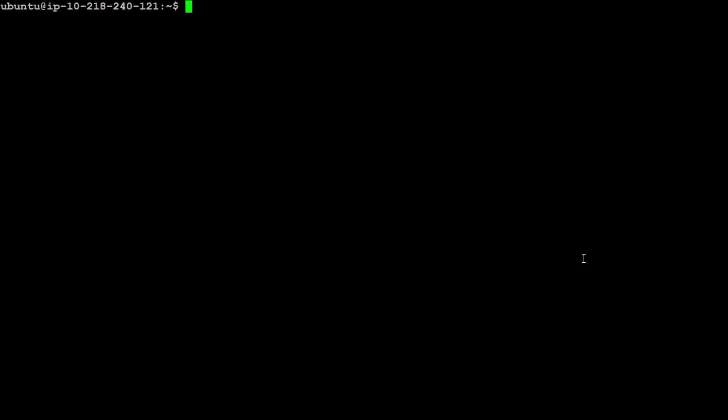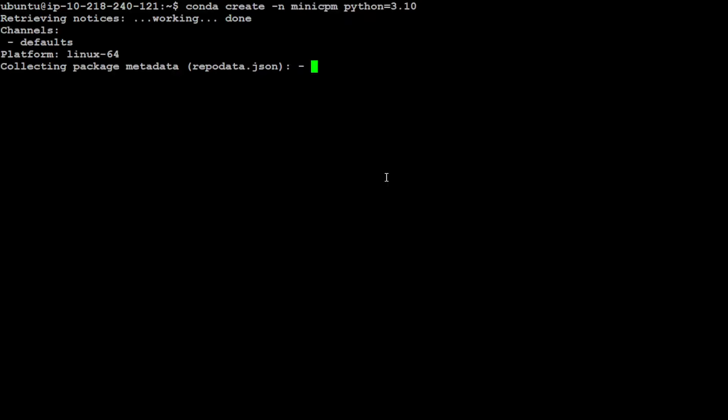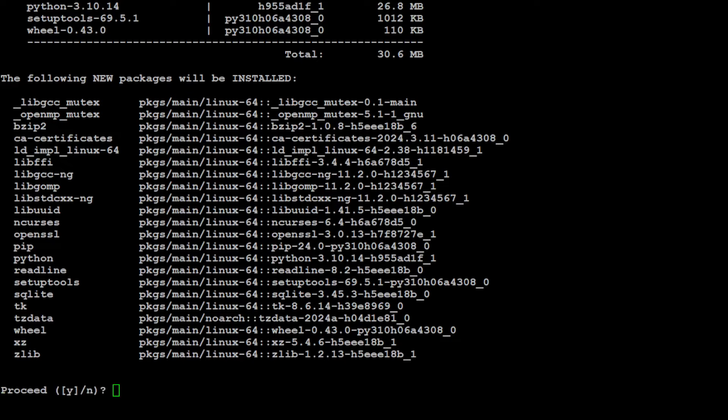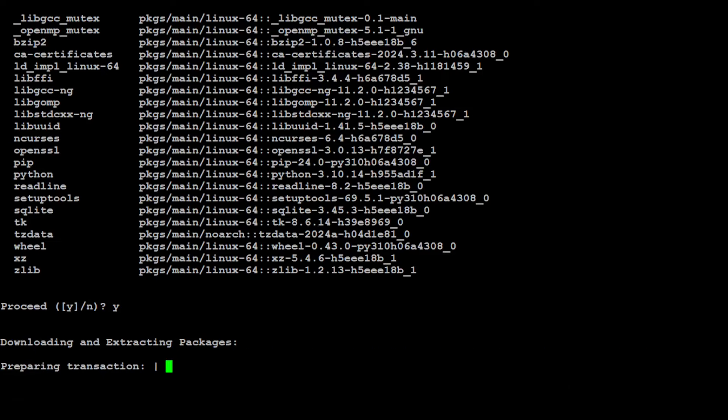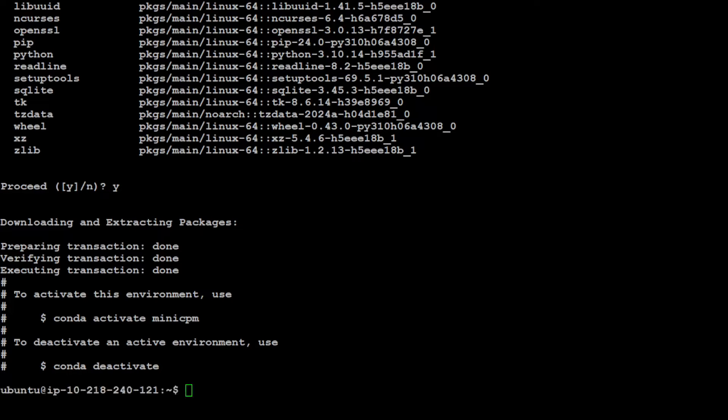Let me clear the screen and now let me create the conda environment. I'm just creating the conda environment for Mini CPM with Python version 3.10 because they say that they have tested it for that version. Let's press Y here and that should be done pretty soon. Now let's activate this conda environment by doing conda activate mini CPM.